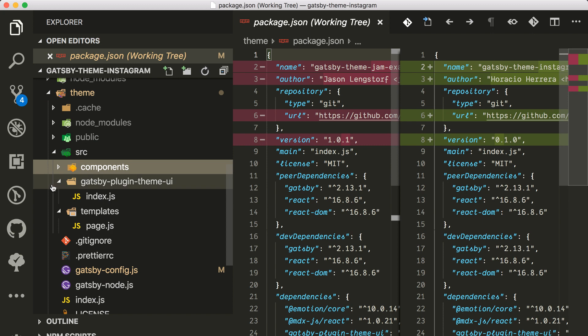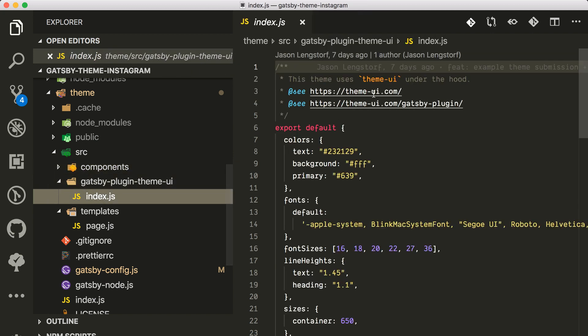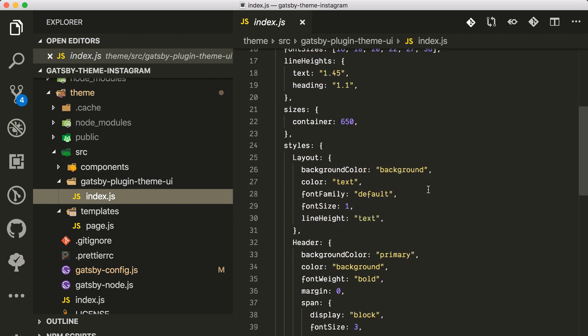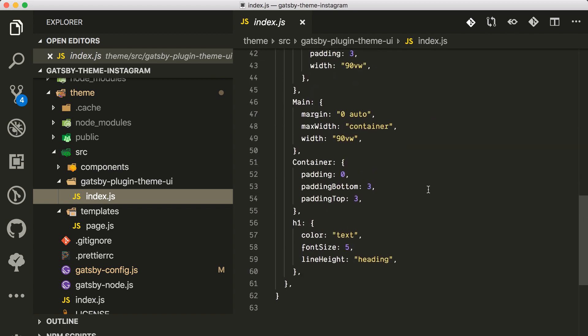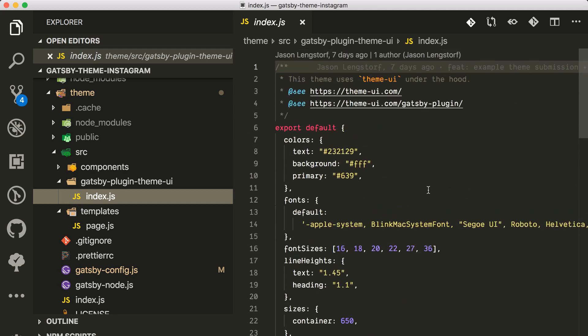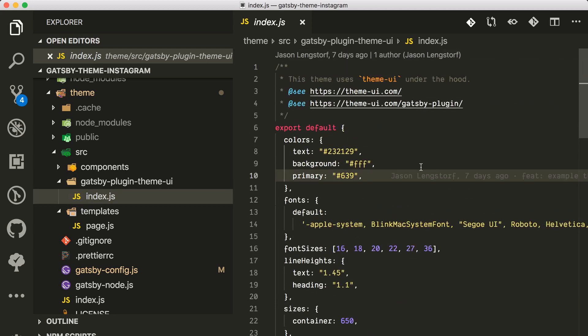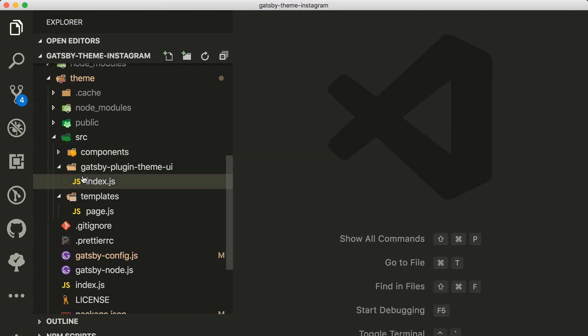In the theme you have this source components and also there's this theme index.js that we are overriding. You can use the same one. I think I'm gonna use the same one, maybe I'm gonna change some things.